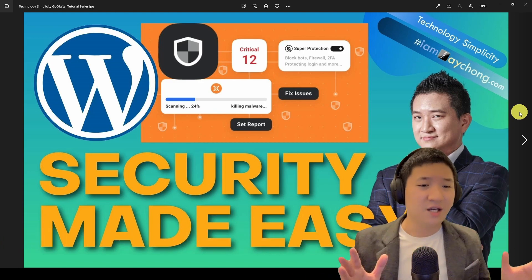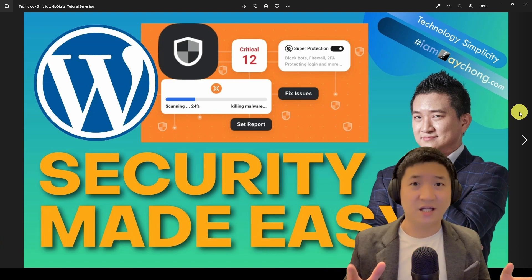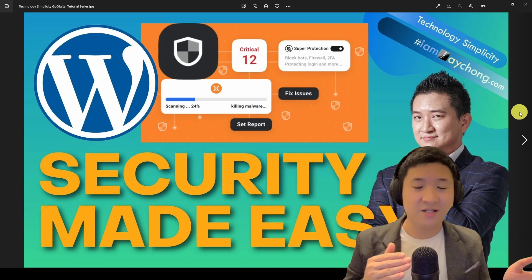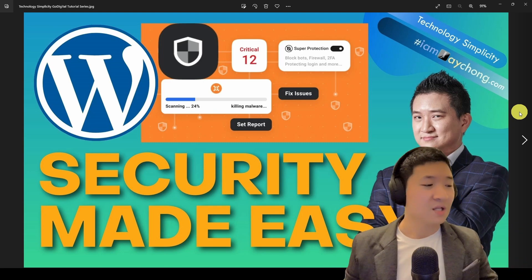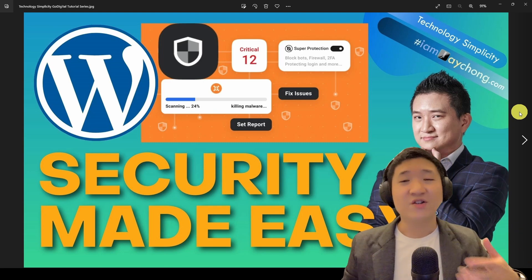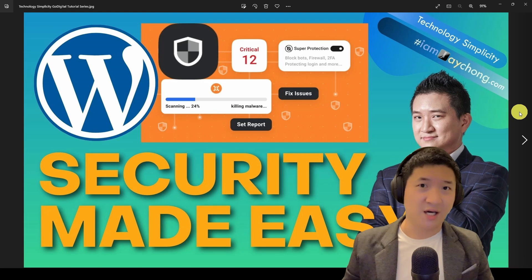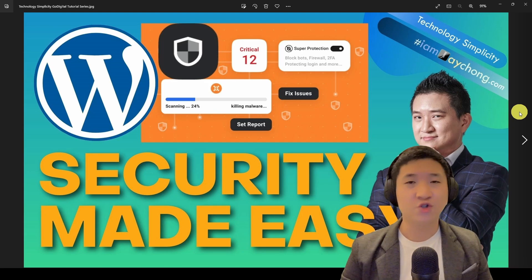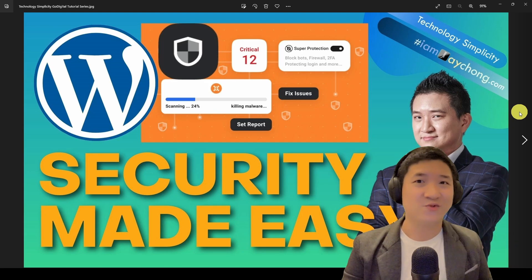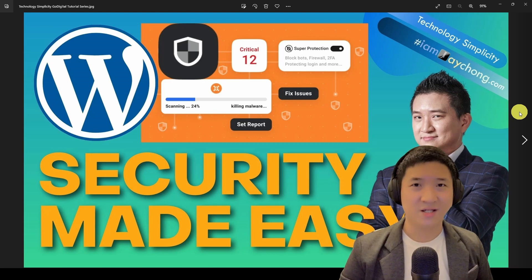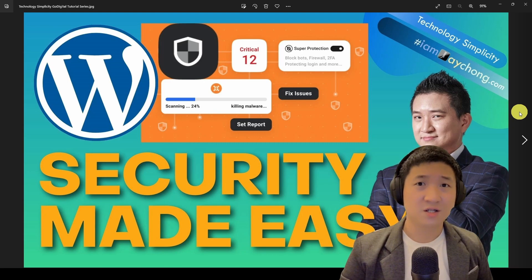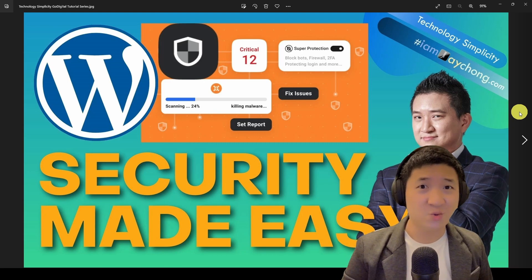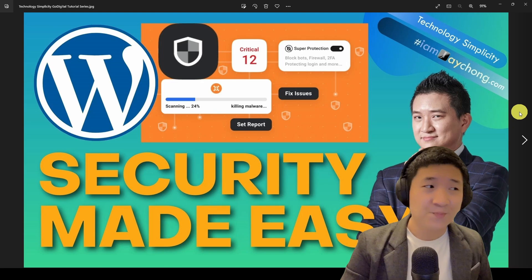I wouldn't say it's 100% hackable just like that, but you actually give a chance to the hacker to come to your door and try to break it. So one of the best ways is actually just change your wp-admin to something else.